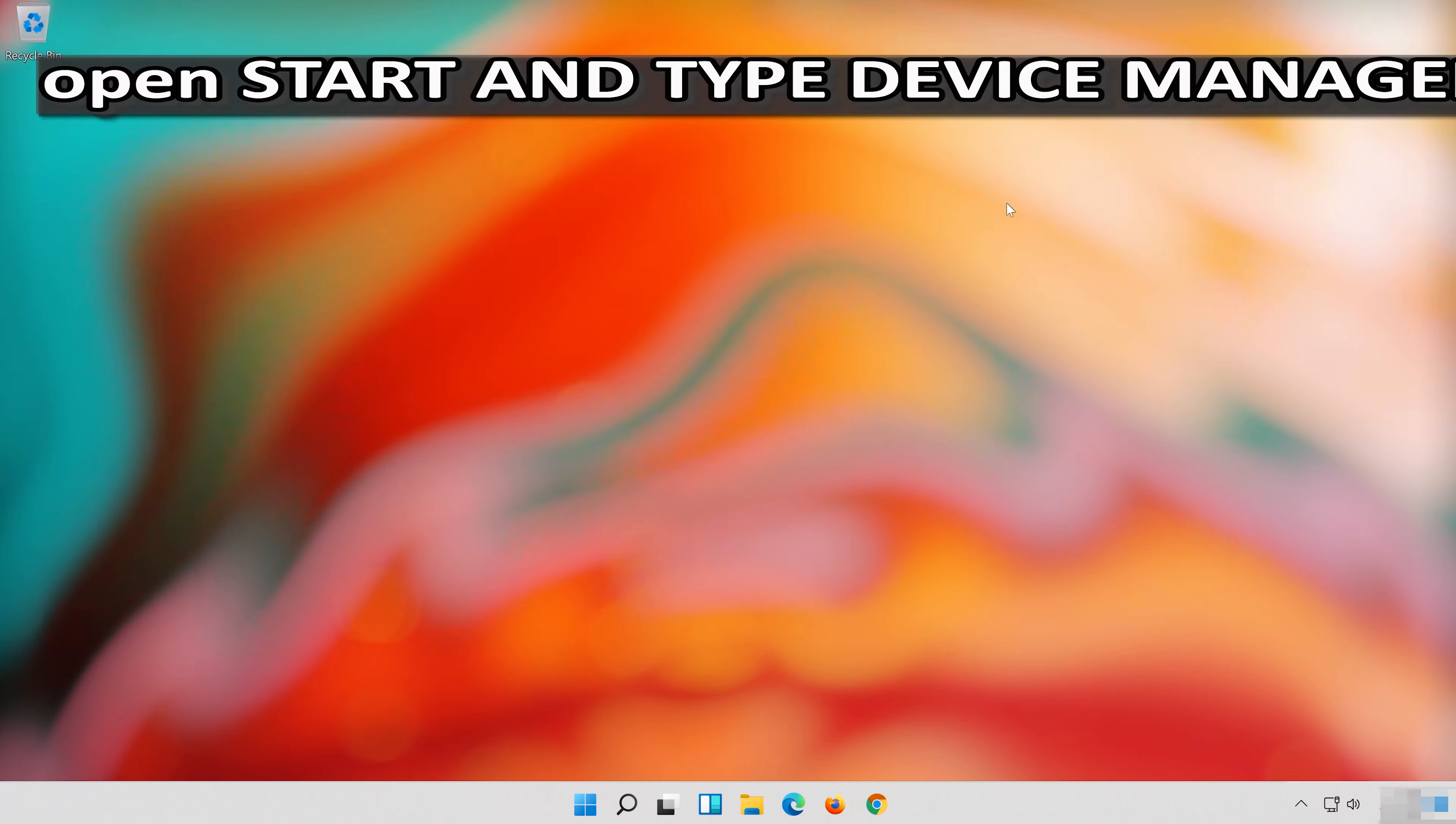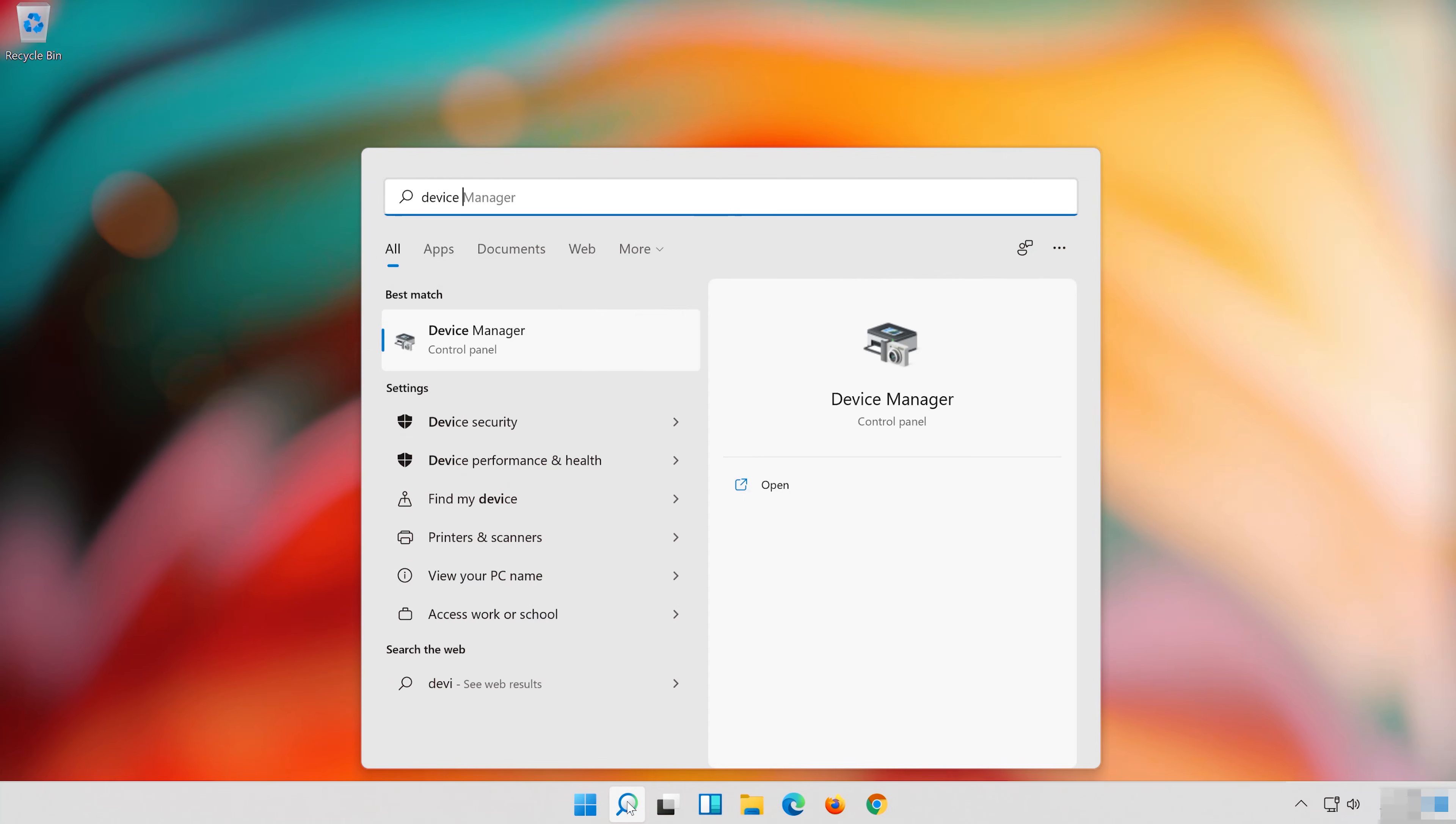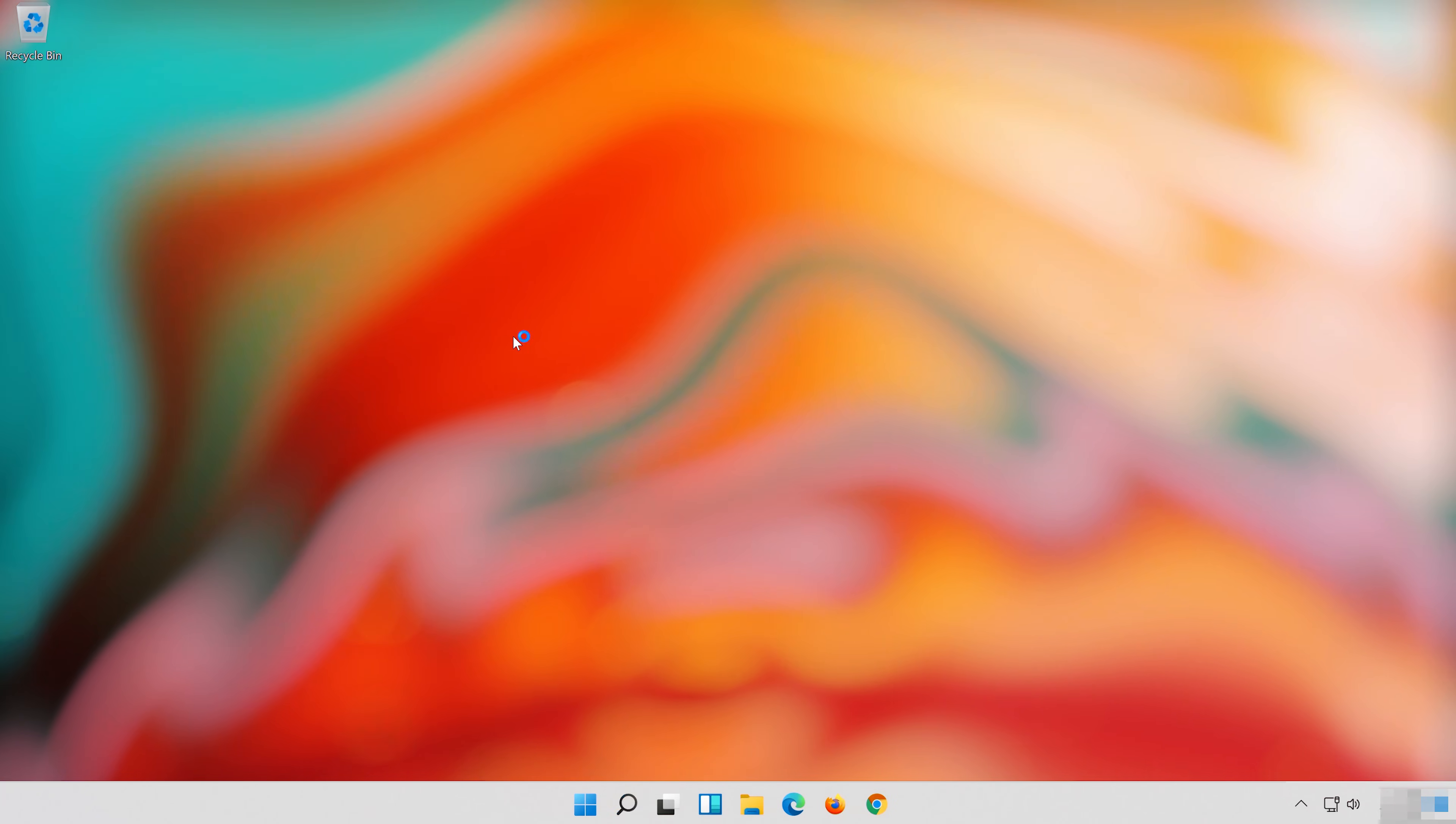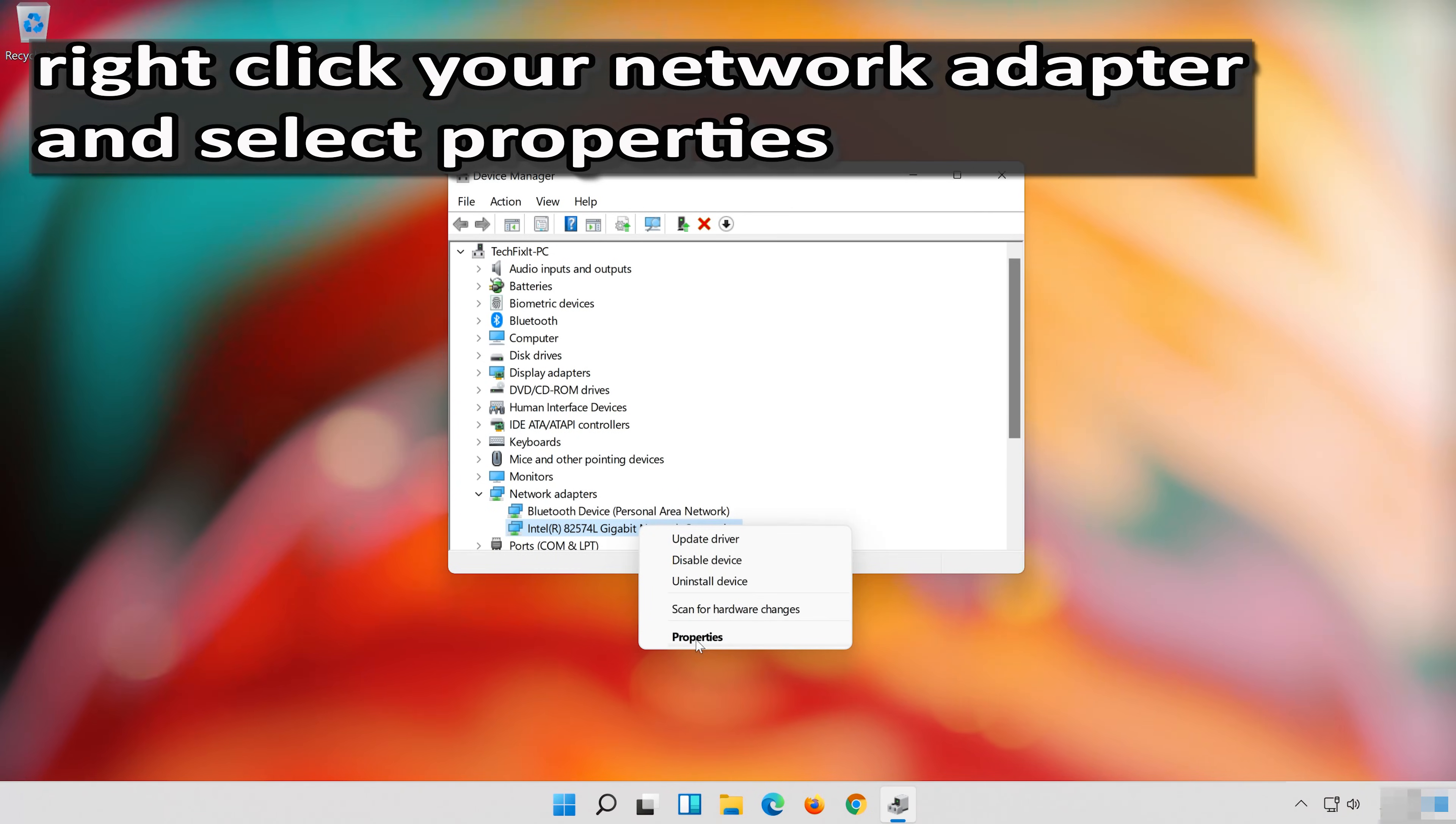If that didn't work, open Start and type Device Manager. Open your Device Manager. Expand Network Adapters. Right-click your Network Adapter and select Properties.